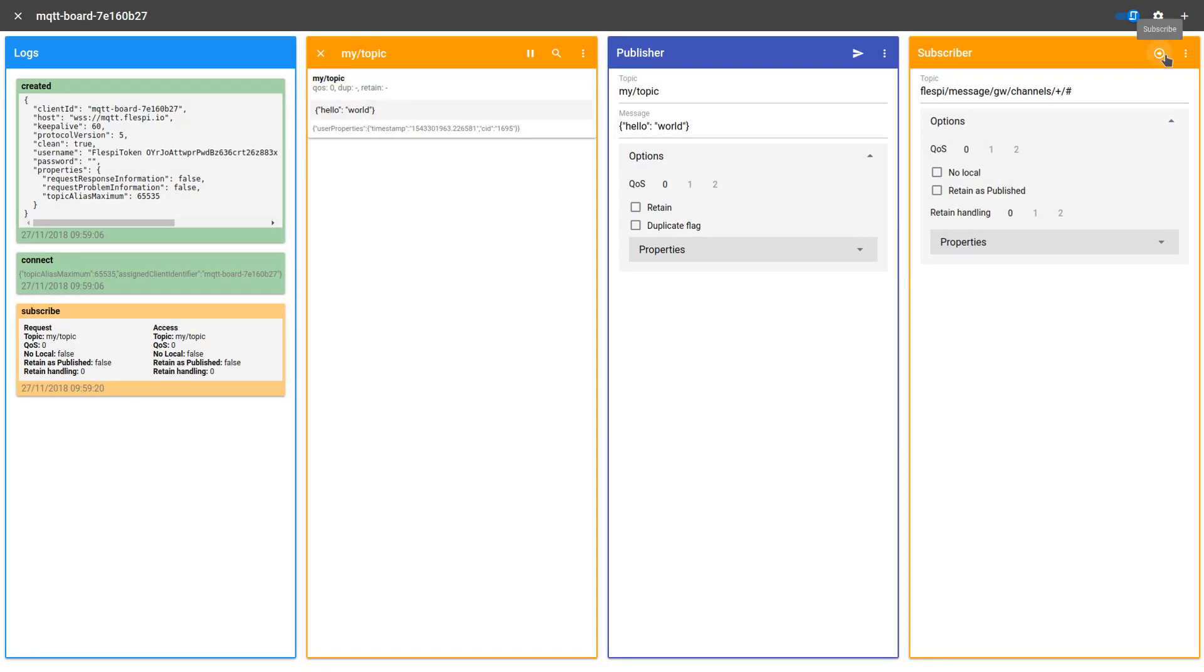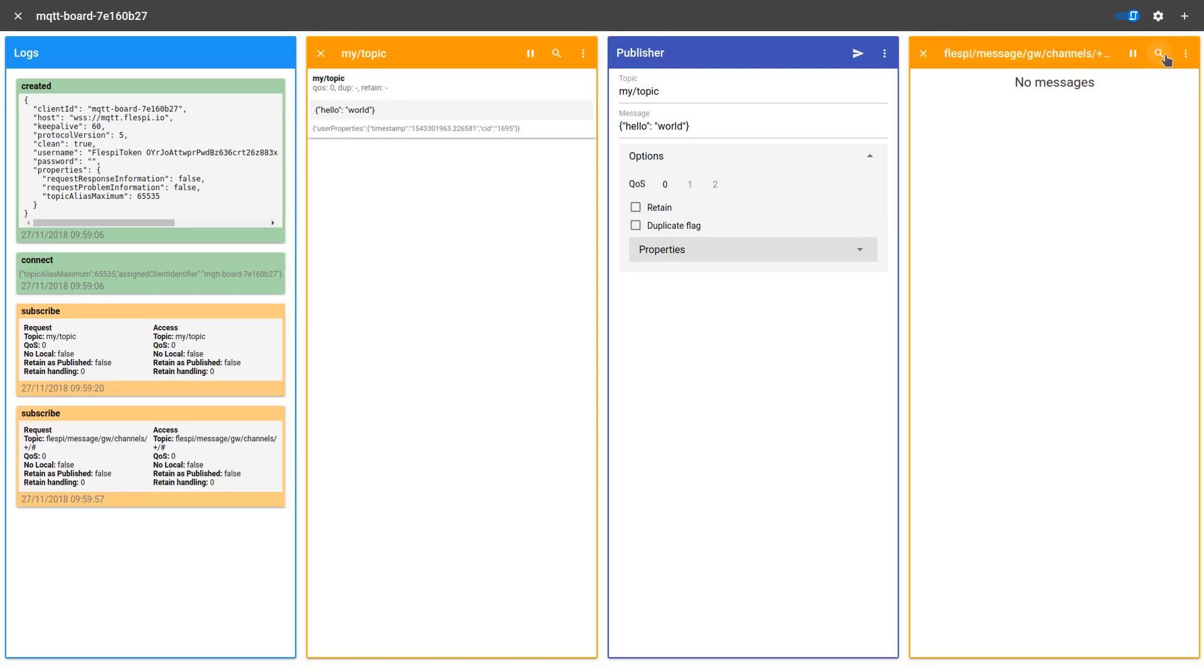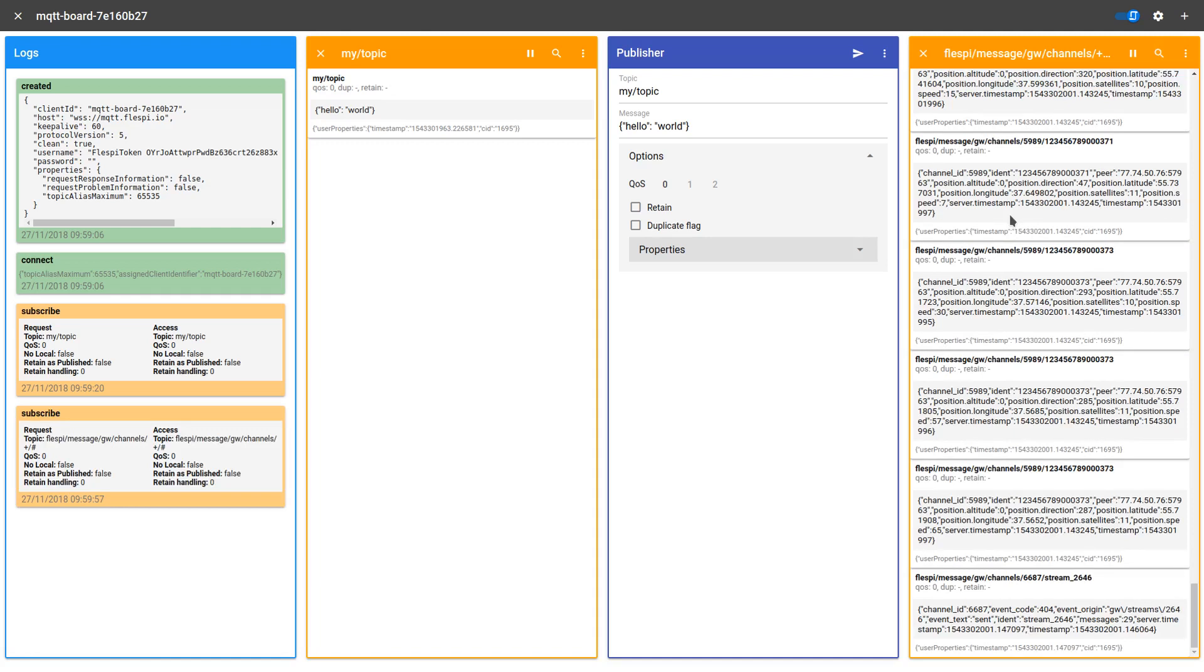And we click Subscribe. And here are the messages. You can pause this flow of messages at any time.